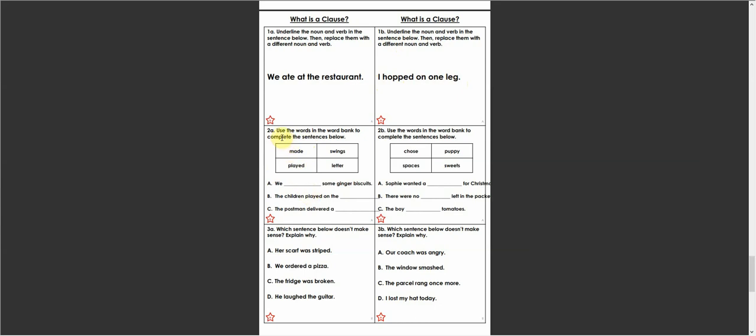Secondly, it says use the words in the word bank to complete the sentences below. And our words, if you read them with me, are made, swings, played and letter.